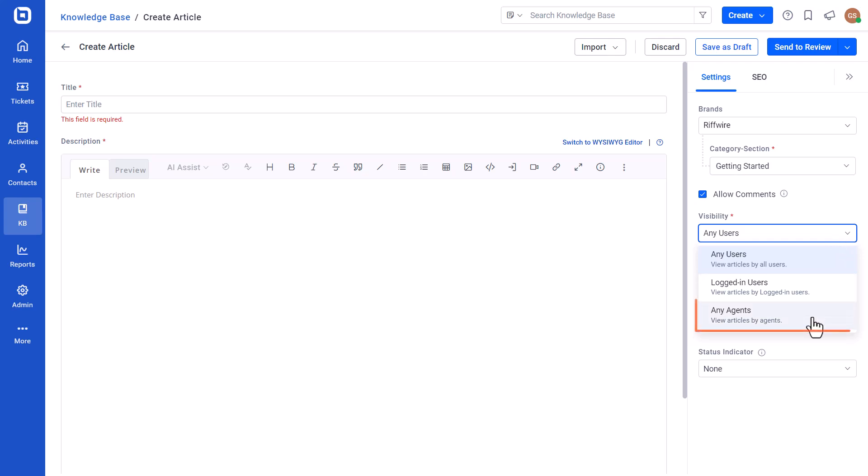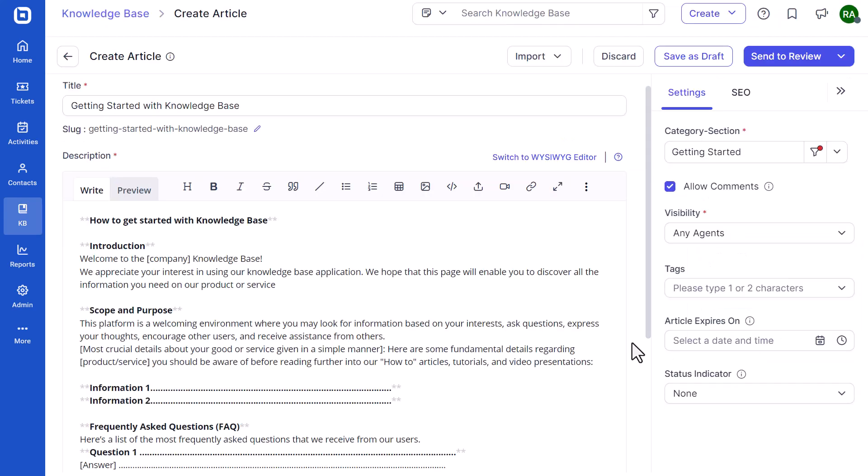Here, I select the Any Agent option. If you found this video useful, don't forget to click the like button and subscribe to our channel to watch more videos like this. Thanks for watching.